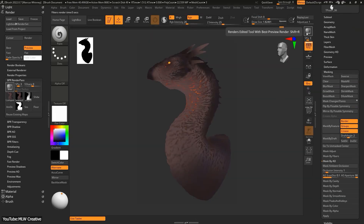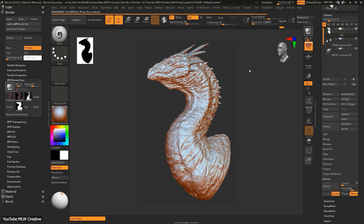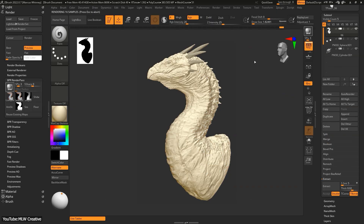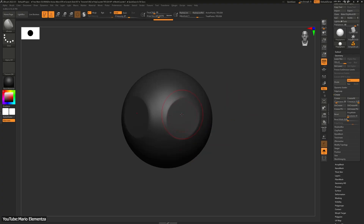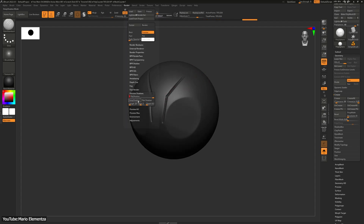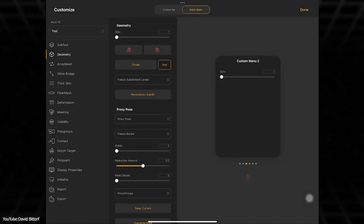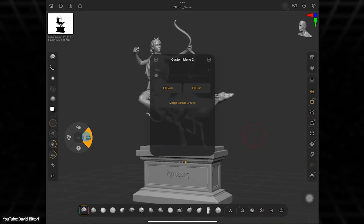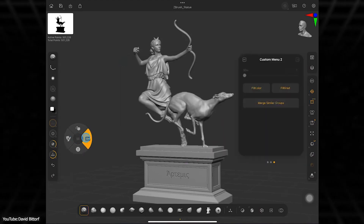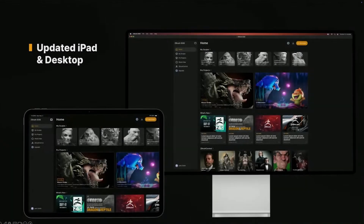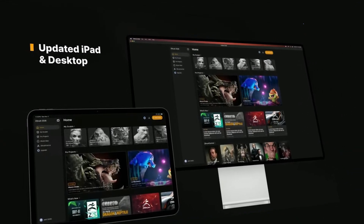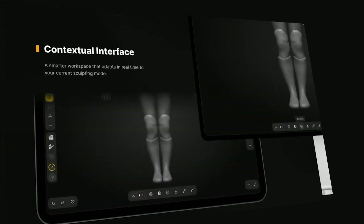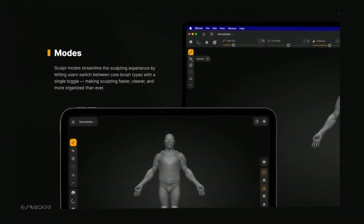A contextual UI means less time digging through panels and more time actually sculpting. The software will surface the right tools when you need them, so you're not going to be overwhelmed by every option at once. The new mode switching should speed up common tasks, since swapping brushes and toolsets becomes a one-click action. The added customization is a game changer — you can set up ZBrush just the way you like it. Also, because the desktop UI is being aligned with the iPad version, hopping between your desktop and the iPad should feel almost comfortable.